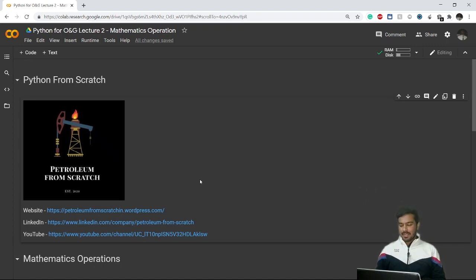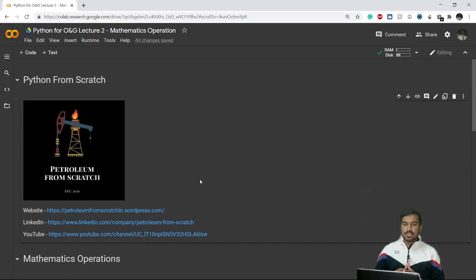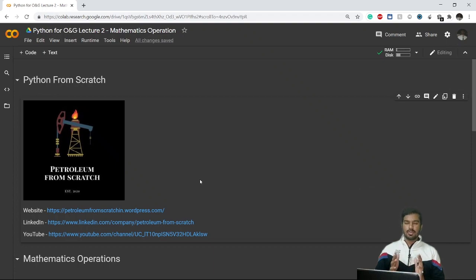Welcome back everybody. This is the second lecture for the series of Python for Oil and Gas. In the previous video we discussed the print and type functions and different kinds of datasets. Today's video we'll be learning about simple mathematical operations — this is going to be a very easy, short and sweet video, so let's get started.